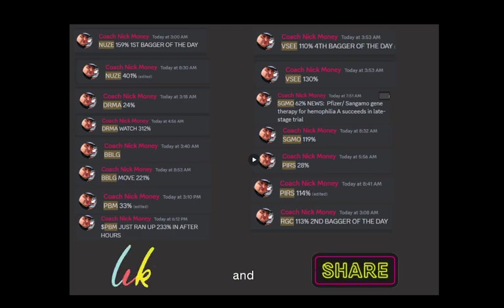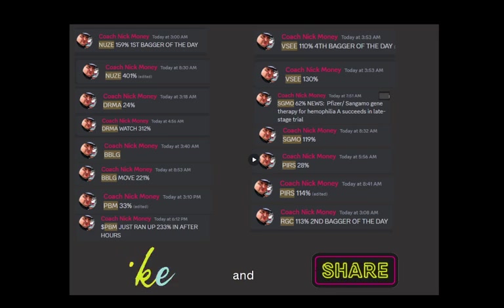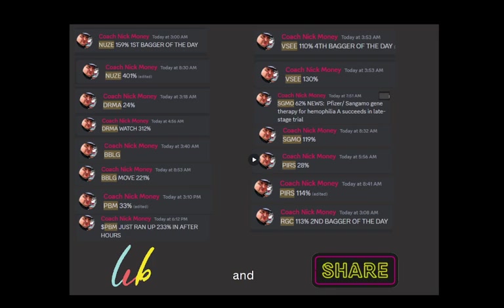Of course, there are no guarantees that you'll succeed in trading stocks if you join our membership site or not, but we share with you how we trade and what works for us.